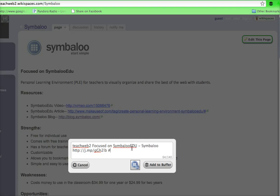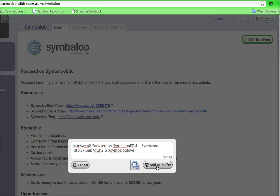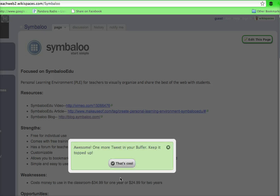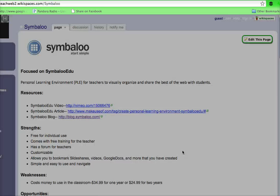And what we like to do is add a hashtag saying Symbaloo love for our users that love Symbaloo. And then I just add it to the buffer. And that would go into the next time slot.